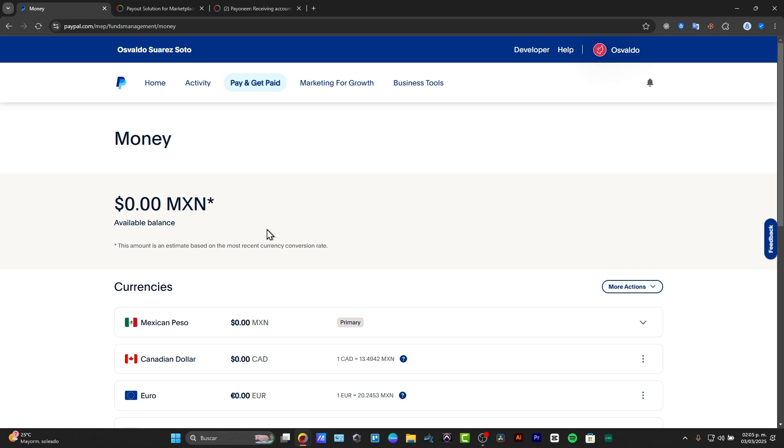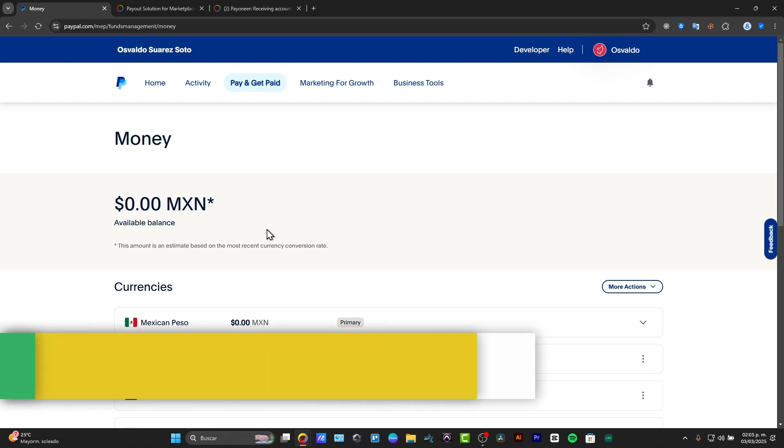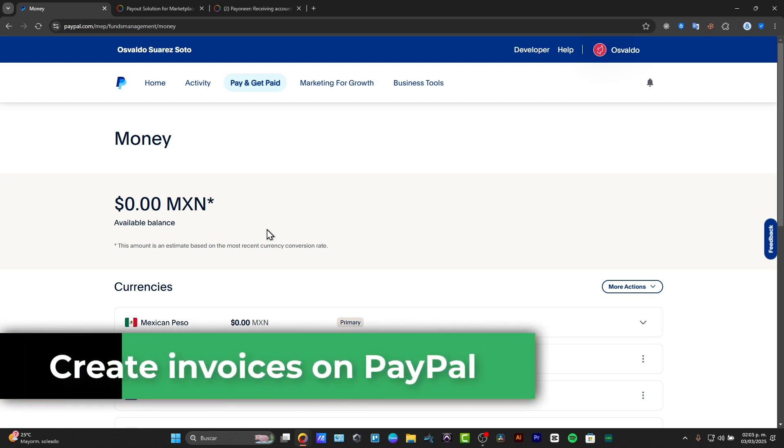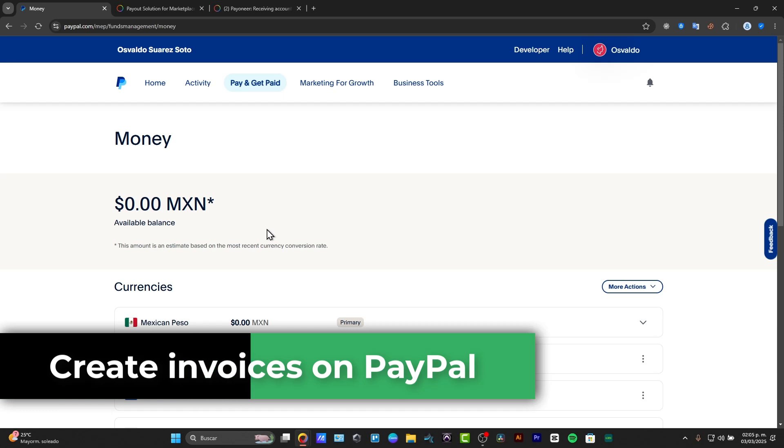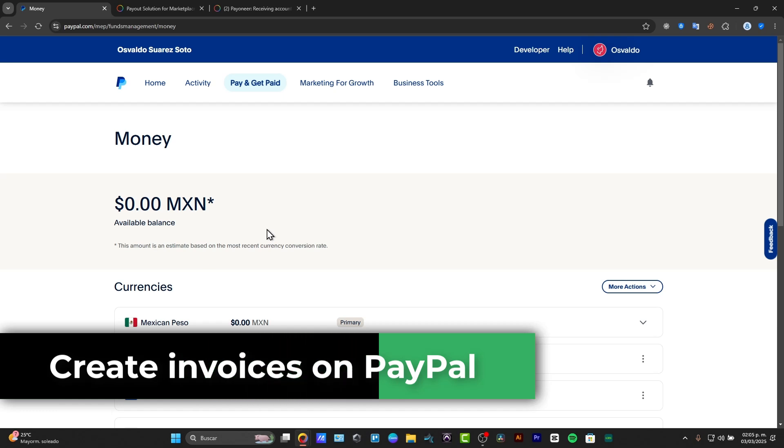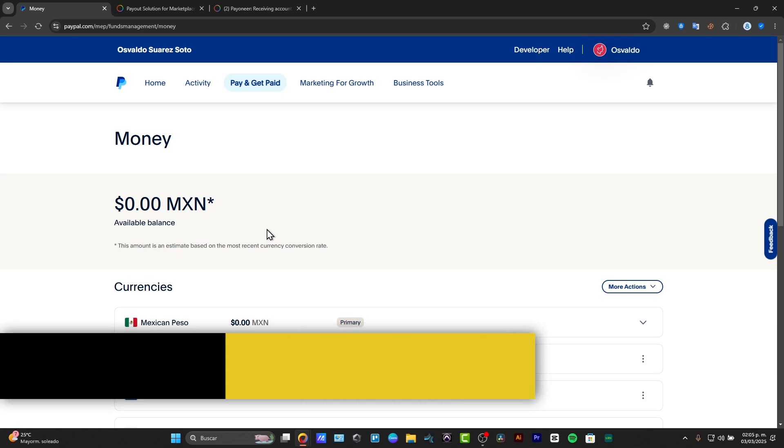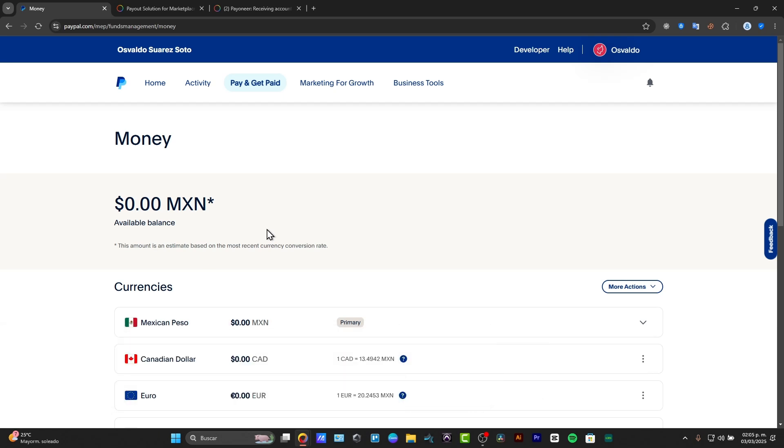Welcome back to Techpress. If you need to send professional invoices using PayPal, whether you are a freelancer, a business owner, or selling online, PayPal makes it easier to create and send invoices in just a minute. So I'm going to be showing you how to customize and send invoices in PayPal.